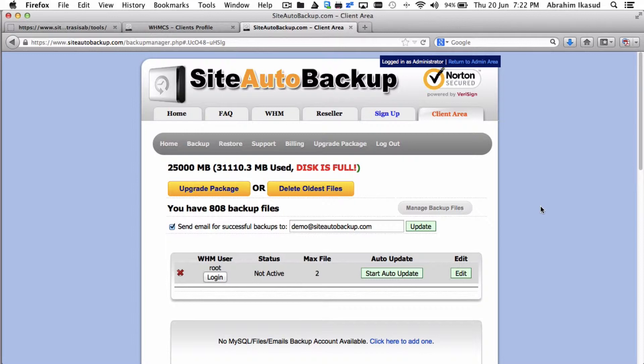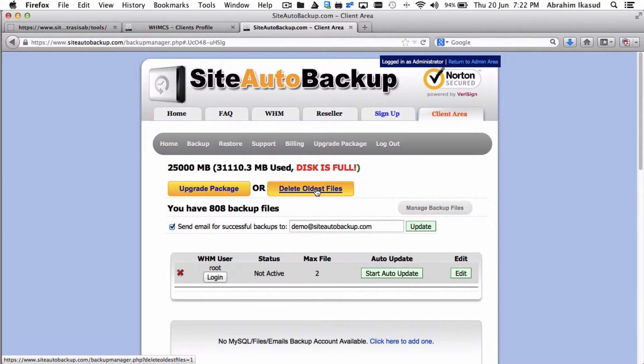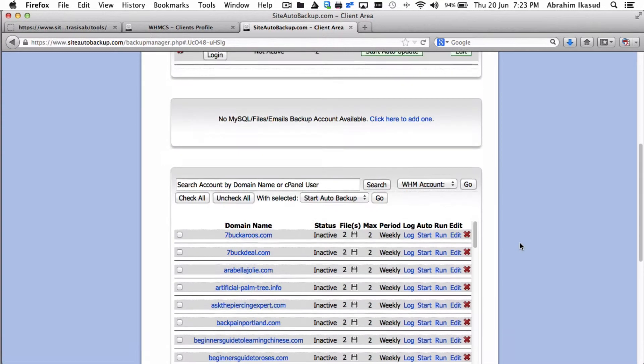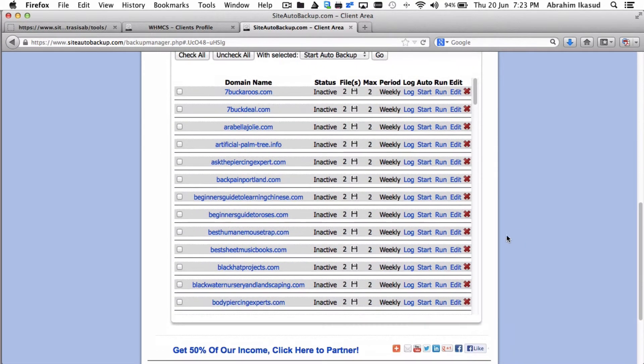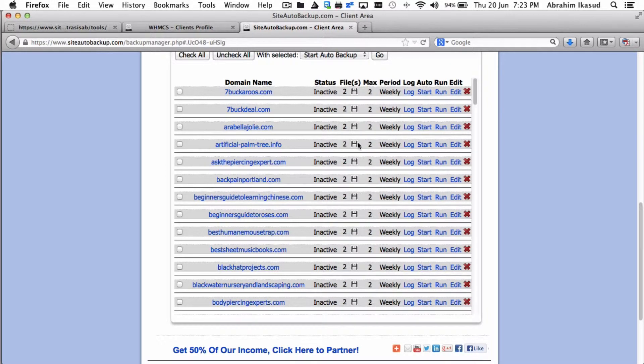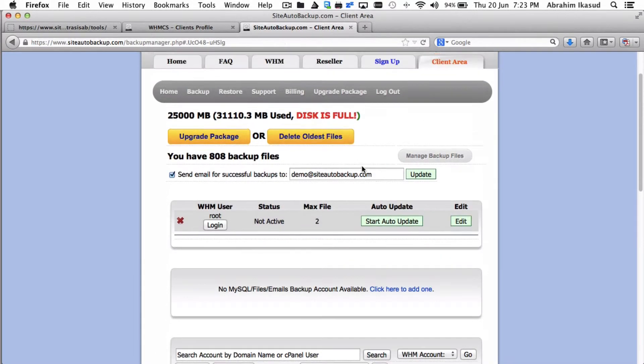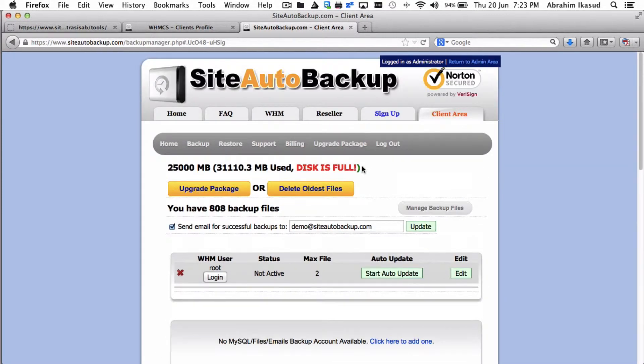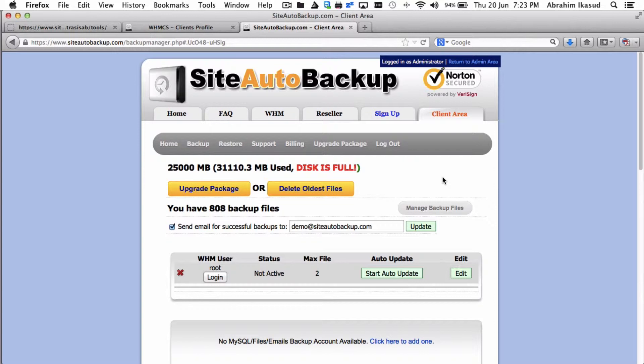When you hit this button, it will delete the oldest file you have on every single cPanel account. So for this example, if you have two at the moment, it'll remove the oldest one leaving you with only one copy. If you have 10 existing, it'll remove just one, leaving you with nine of the newest copies of each cPanel account.